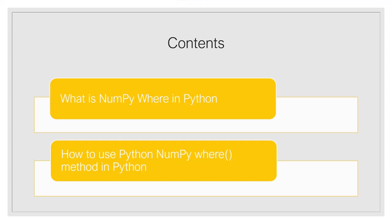First we will see what is NumPy where in Python. After that we are going to discuss our next topic that is how to use Python NumPy where method in Python. So let us move forward and understand these important topics.